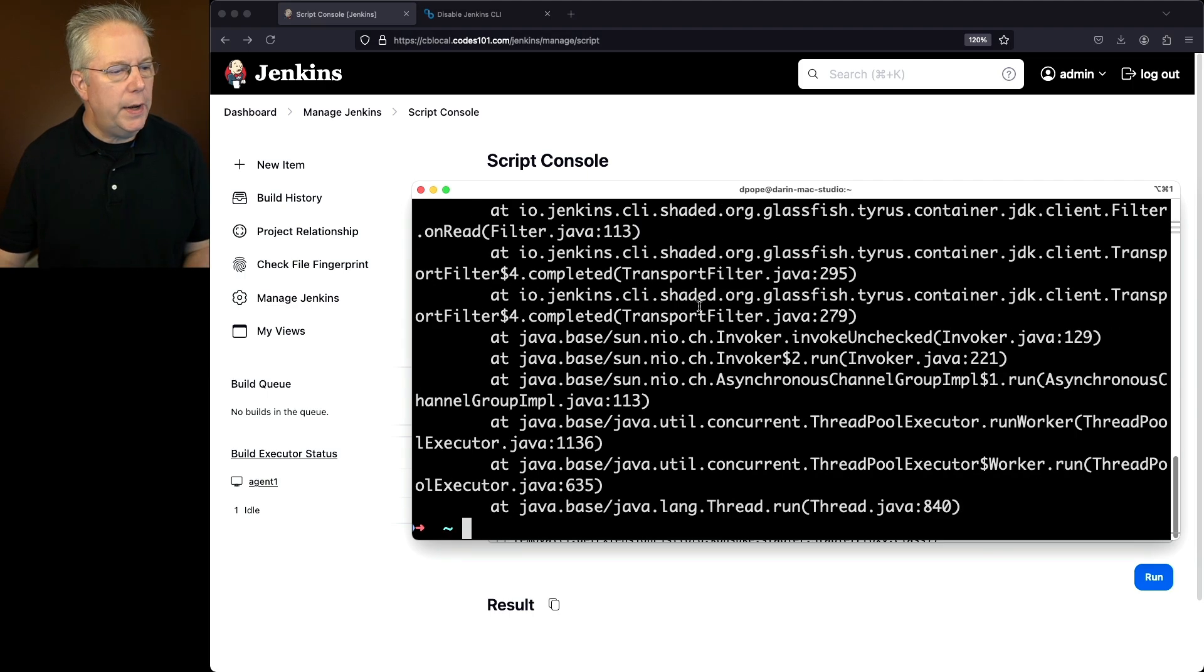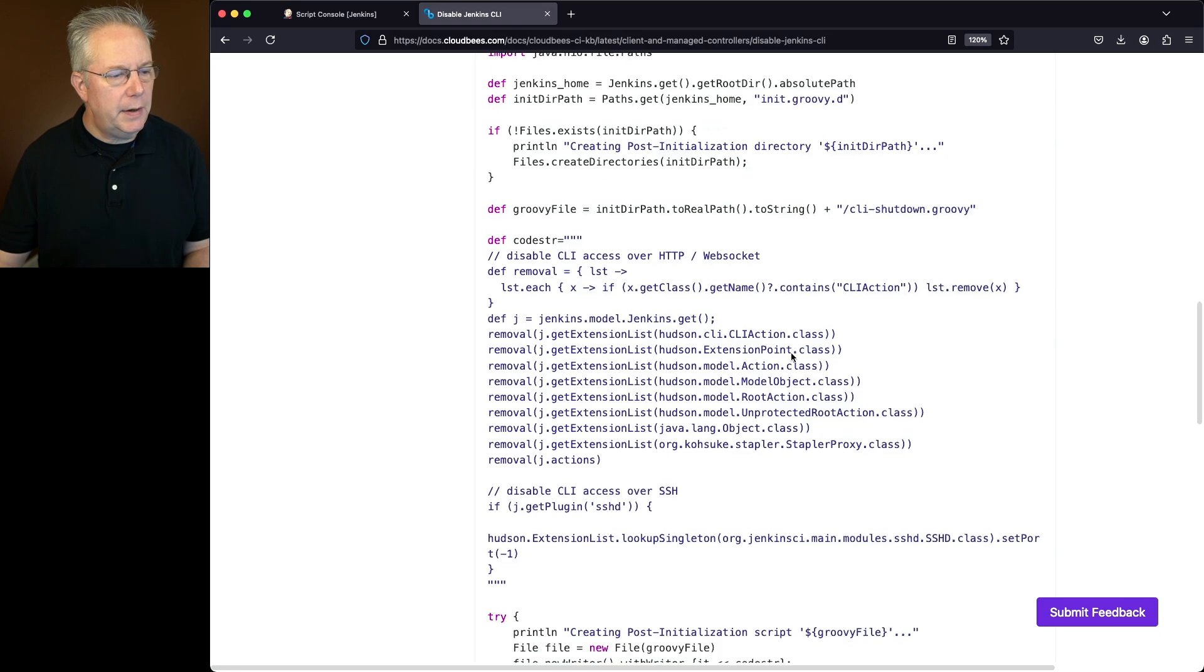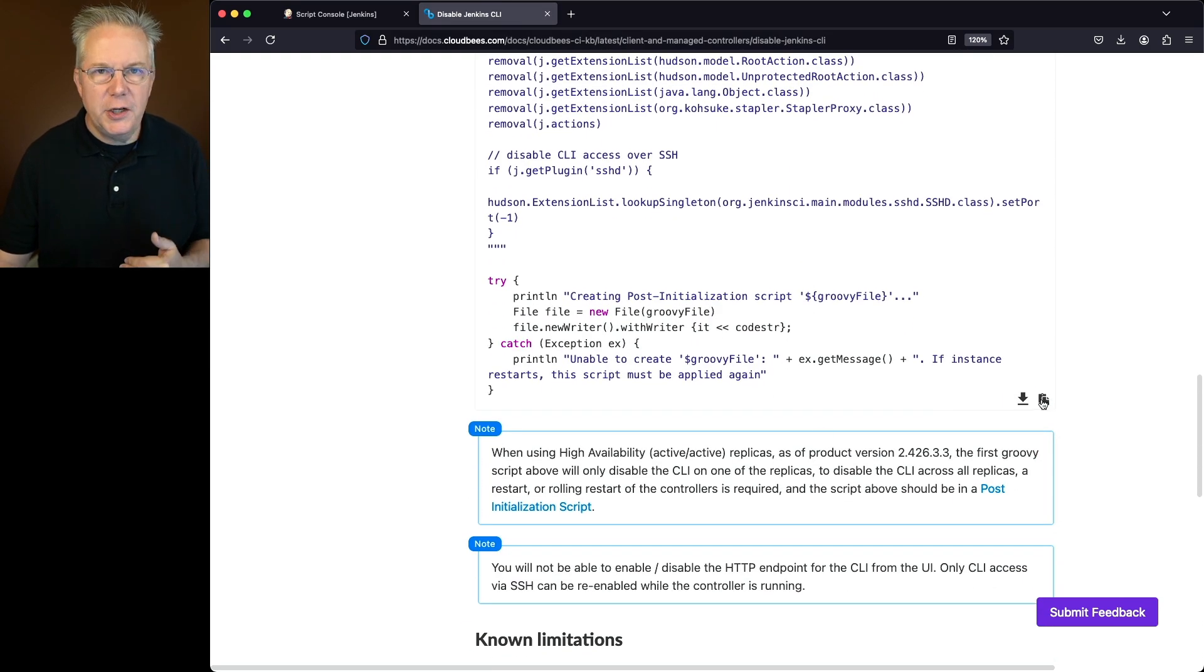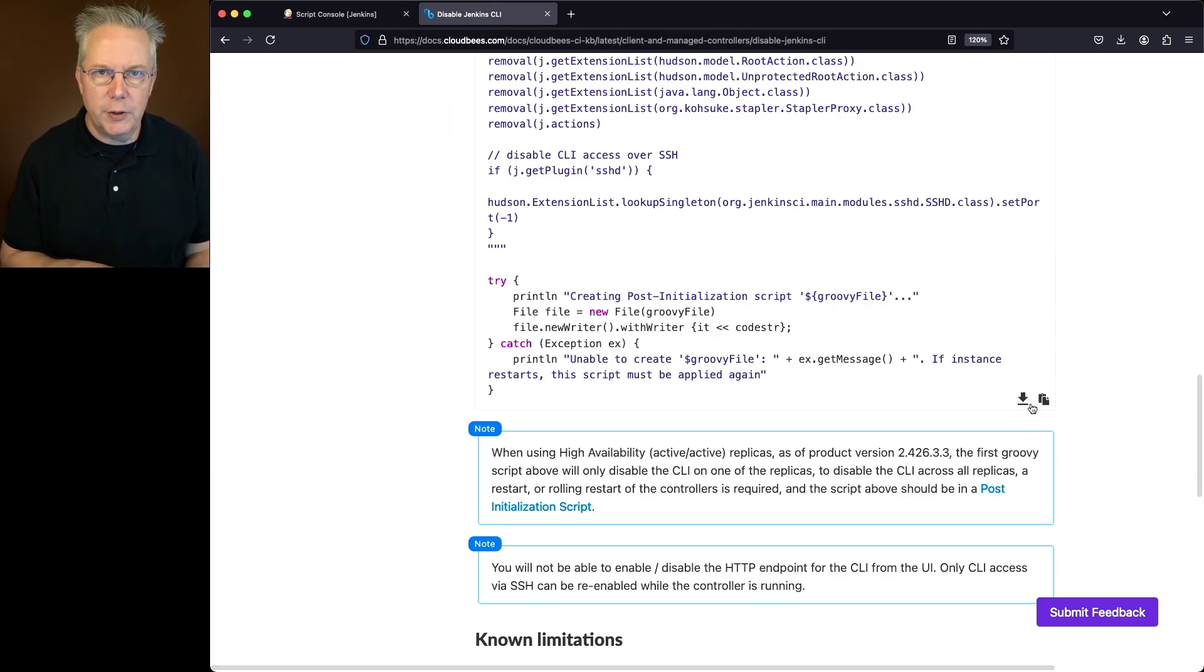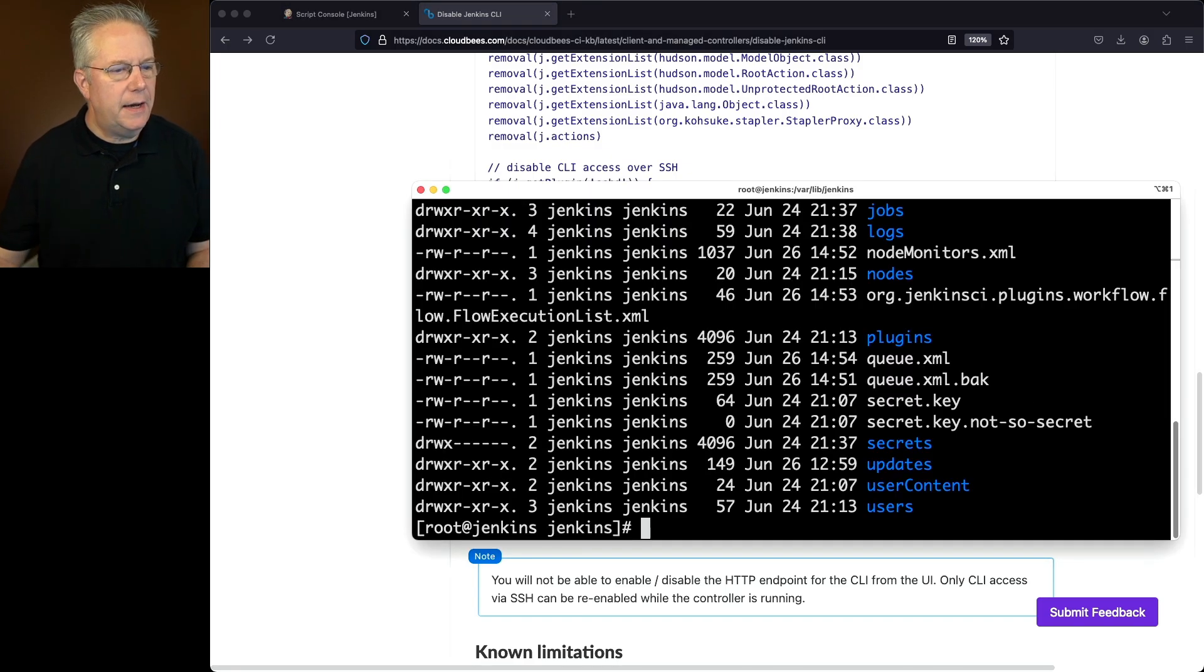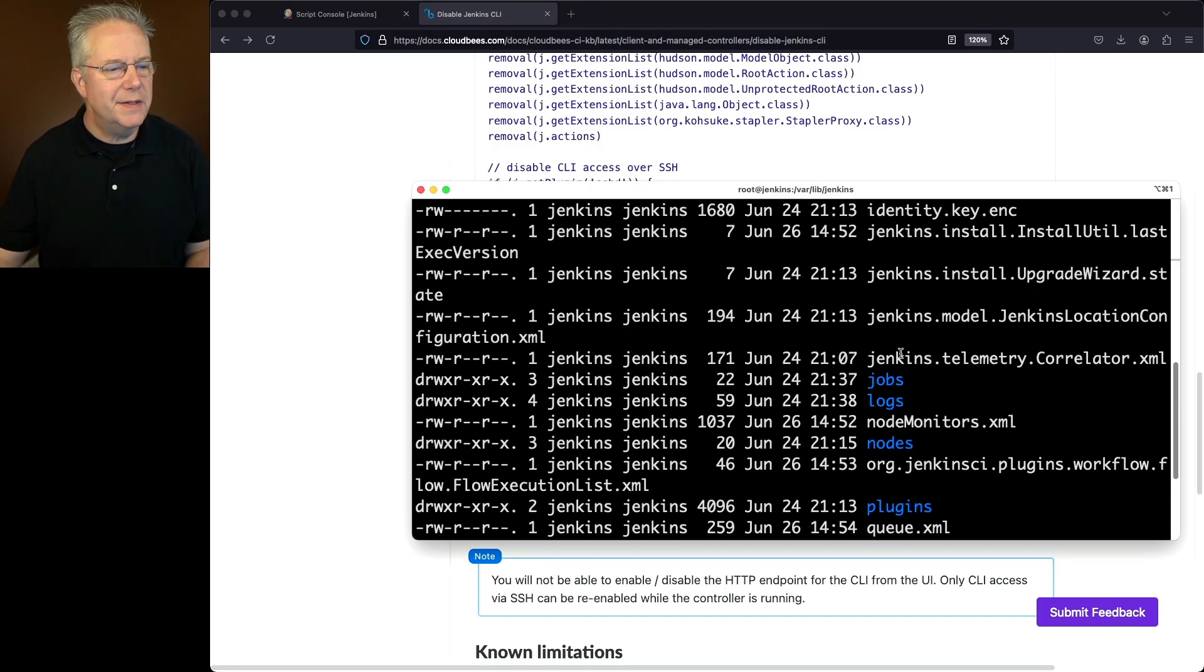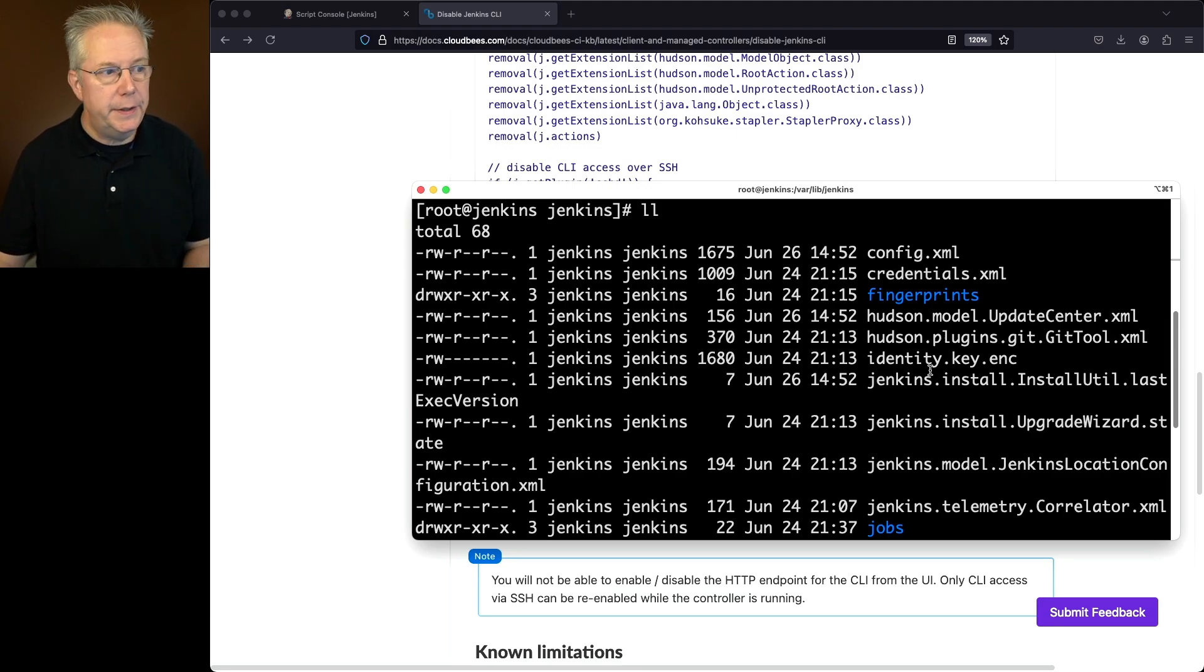Let's go ahead and go back over to our knowledge base article. Let's go down here and copy the creation of our init GroovyD directory. So before we do that, let's go ahead and go take a look at it within the Jenkins home directory. If we go into our Jenkins home directory, let's list it out. What we can see here is there is not an init GroovyD directory within our Jenkins home directory.